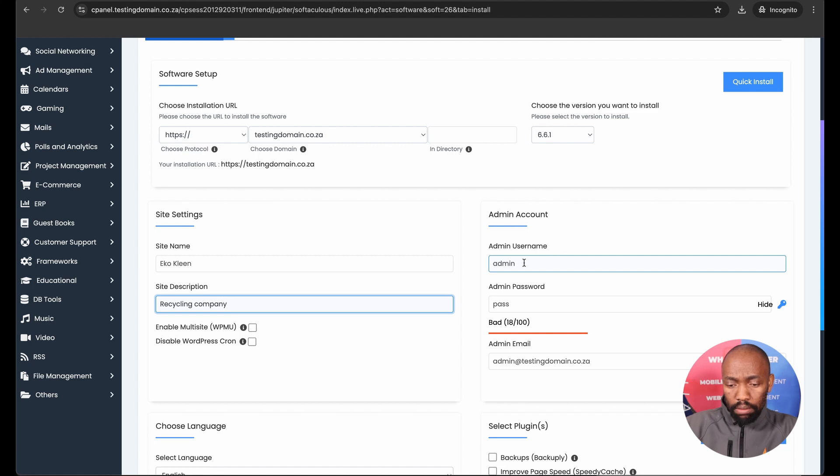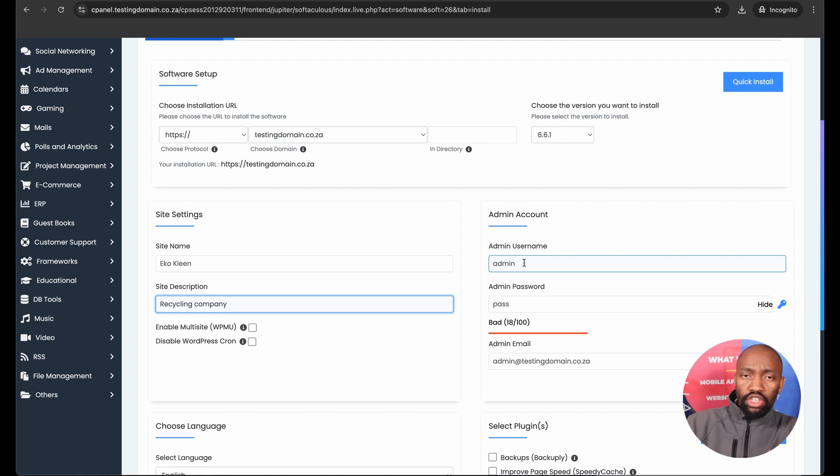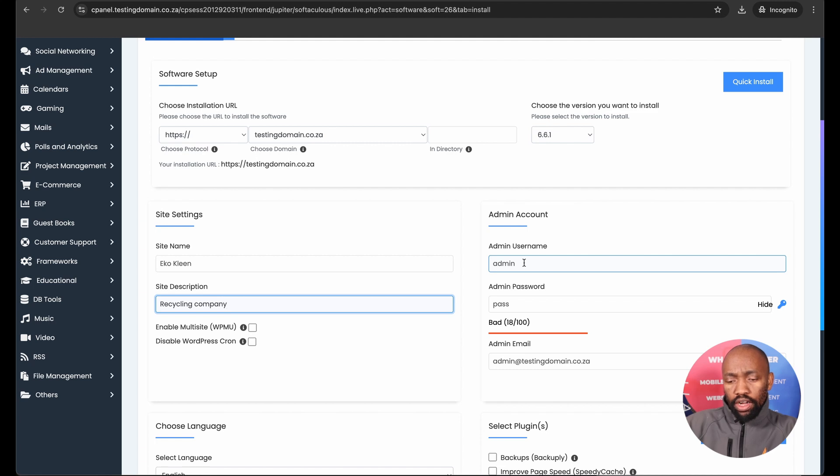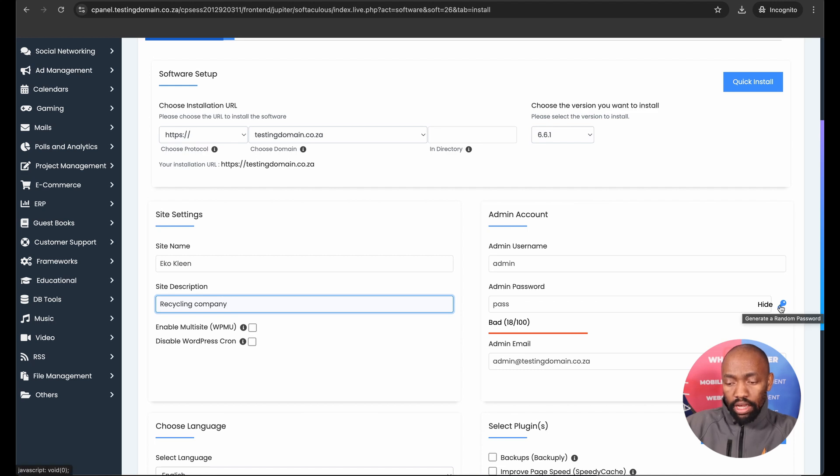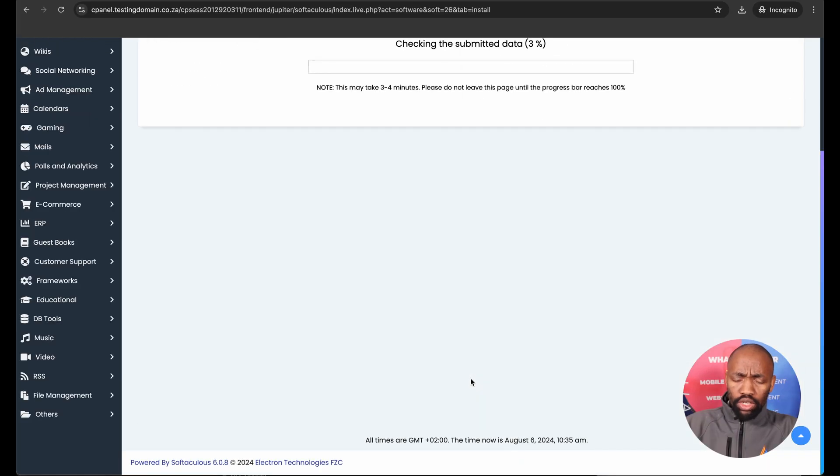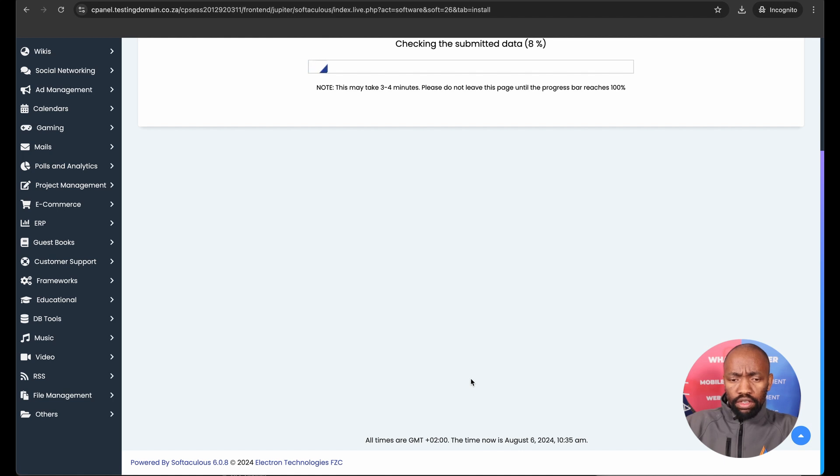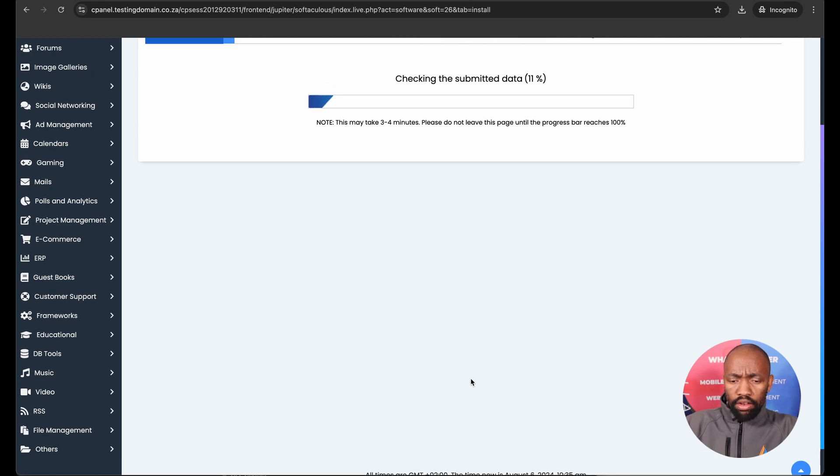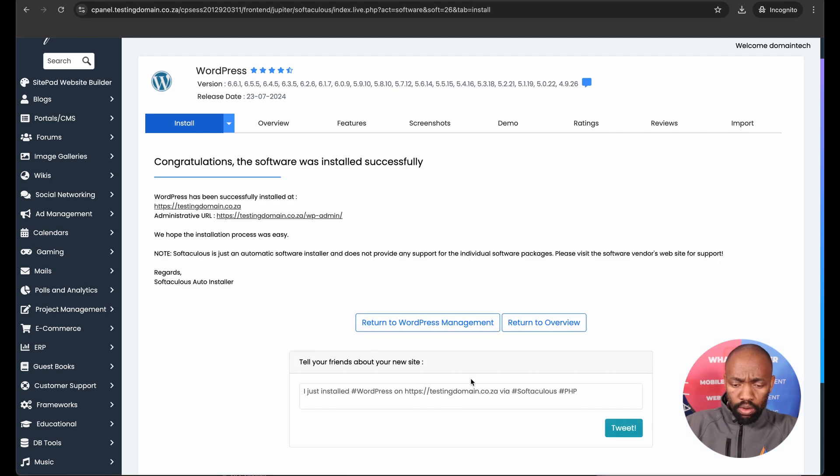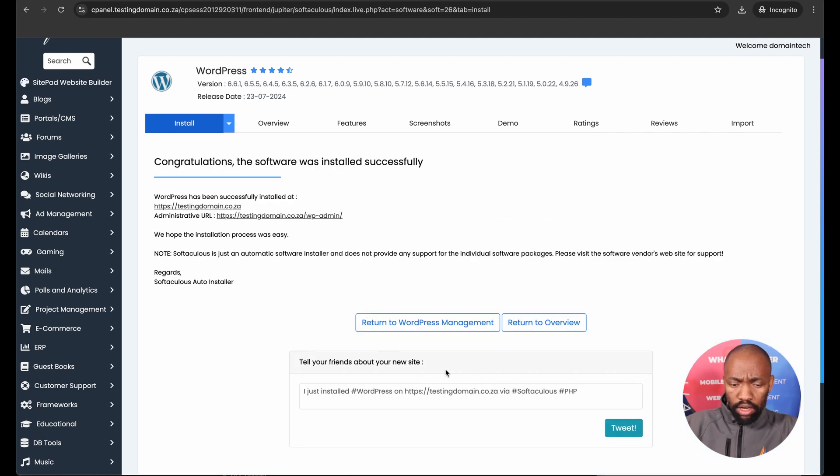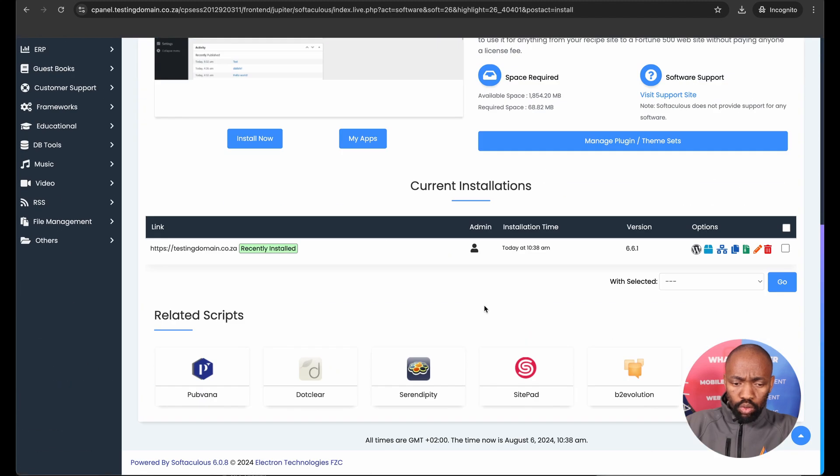On the right-hand side, you want to set your admin account, so your admin username and admin password. These credentials you will use to log into your WordPress. What I would advise you to do is make sure the username and password is not easy to guess. Try and make it as strong as possible. Once that is done, you want to save the username and password safely for use next time. Once your username and password has been saved, you just click on install.